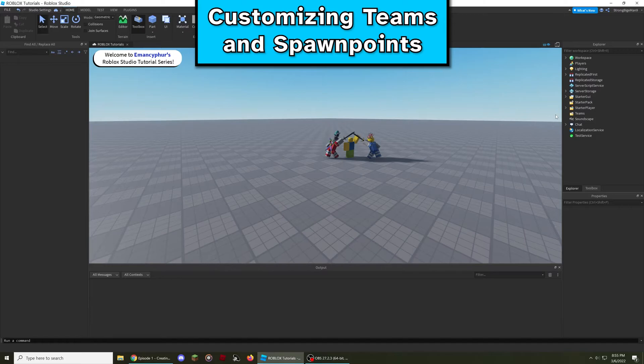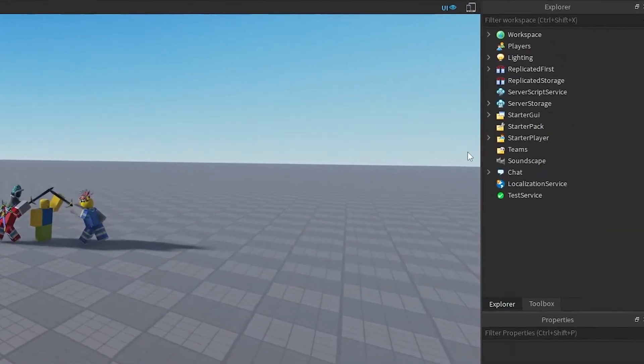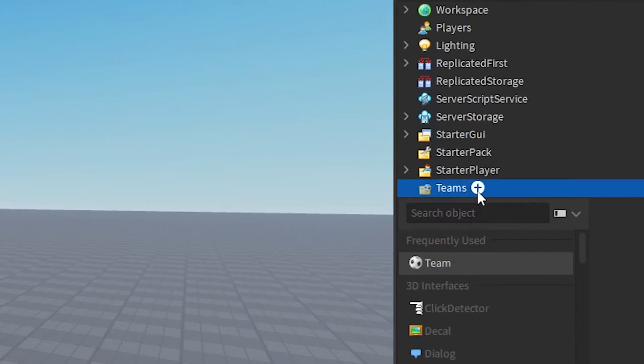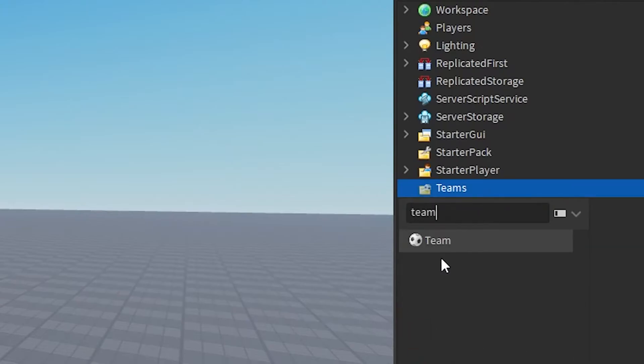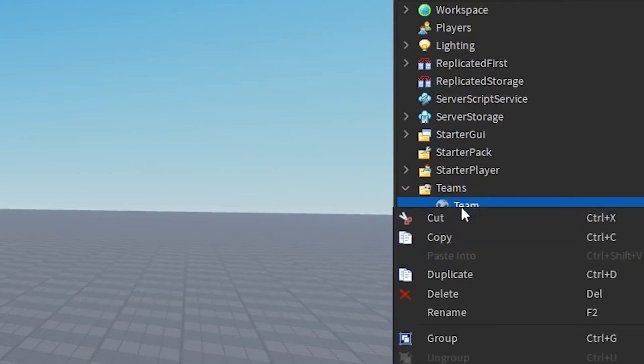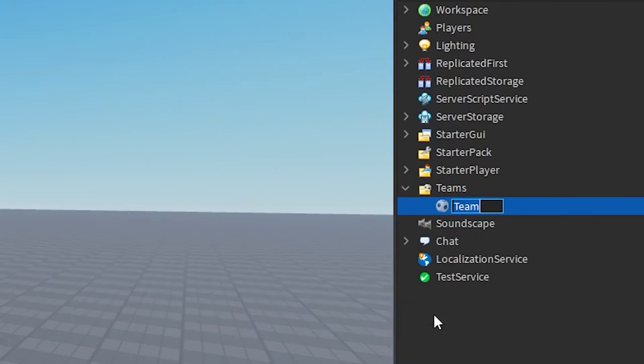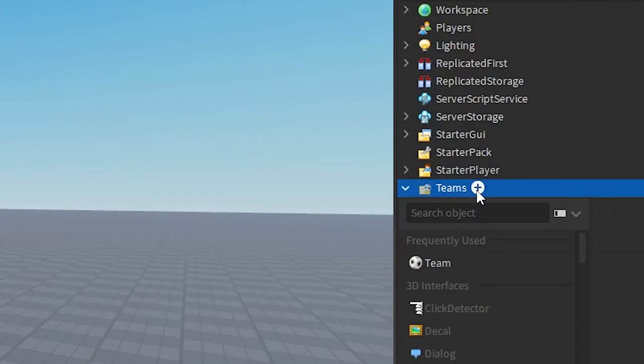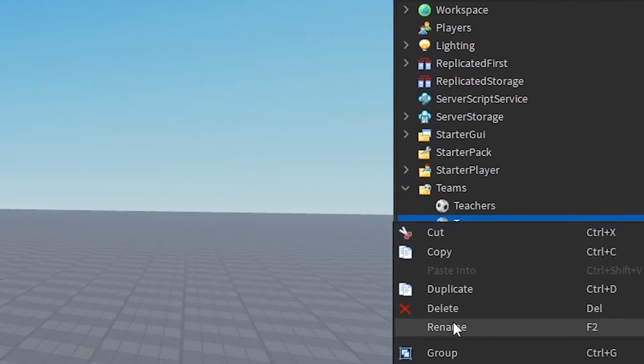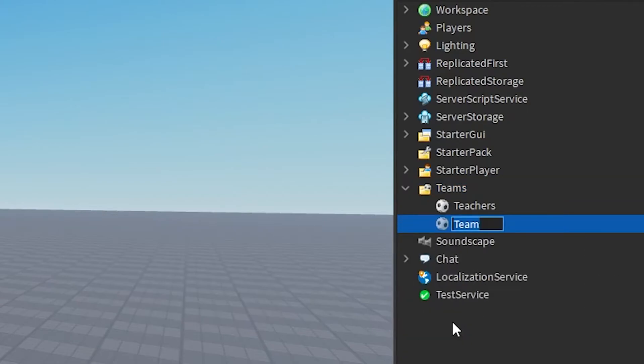Now we can start to add, then customize the teams and spawn points. To begin, select the plus button next to the team service. This is another window that allows you to add objects into your game. After adding a new team, you can rename it by right-clicking on it, then selecting rename. I am going to name this team teachers, and then I'll create another team that is called Roblox scripting students. Team names can include multiple words, numbers, and special characters such as underscores and question marks.